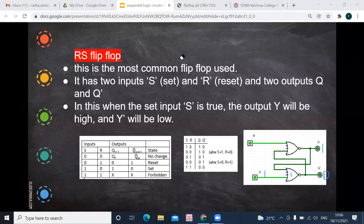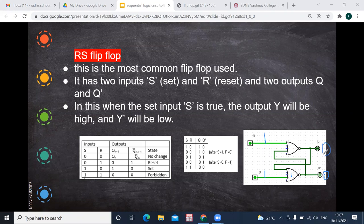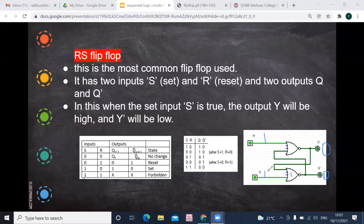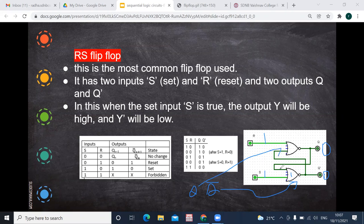When both S and R are one, the output will be zero for both Q and Q-bar. This is not allowed because Q and Q-bar being both zero is contradictory — Q-bar means the complement of Q, so if Q is one it should be zero and vice versa. This is why giving both inputs as one is forbidden — we cannot predict the output, and that is why this is called the forbidden state.